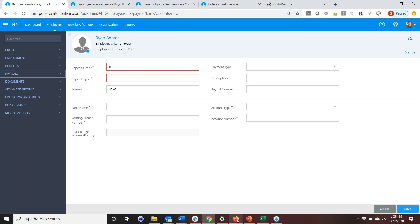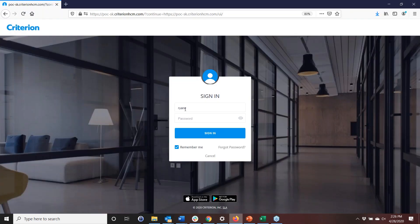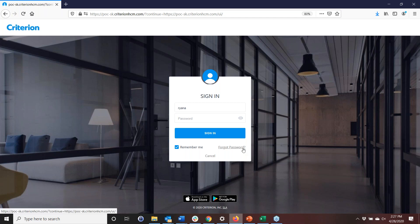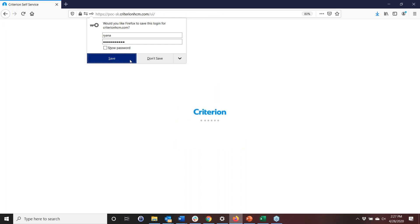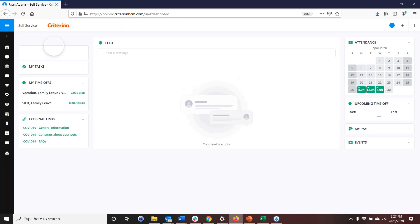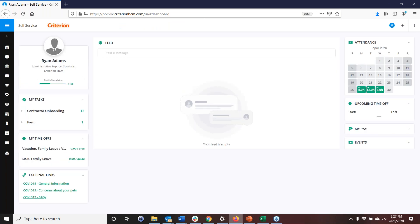Switching to the employee view, this is Ryan's login page for the Criterion HCM solution — with your photo and your logo. Notice he can recover his password on his own without requiring an admin. There are various security options for passwords: number of characters, special characters, capital and lowercase letters, and so forth.